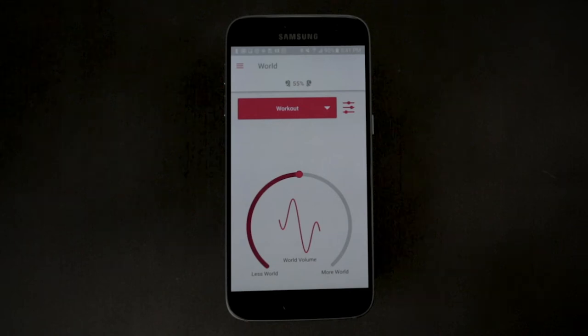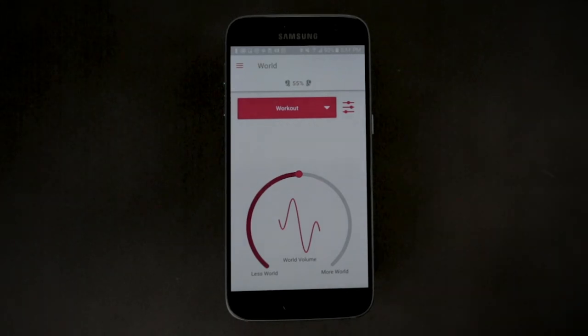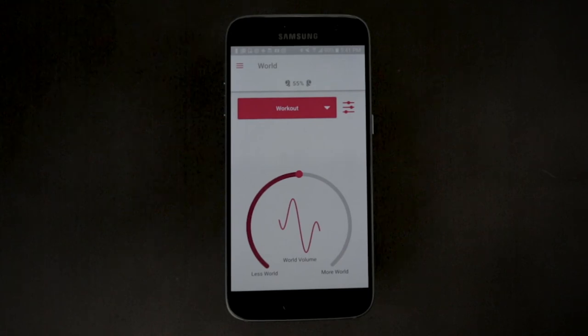If in noisy environments, the noise level can be controlled using the Sync or Live EQ wheel rather than increasing the real-world volume.